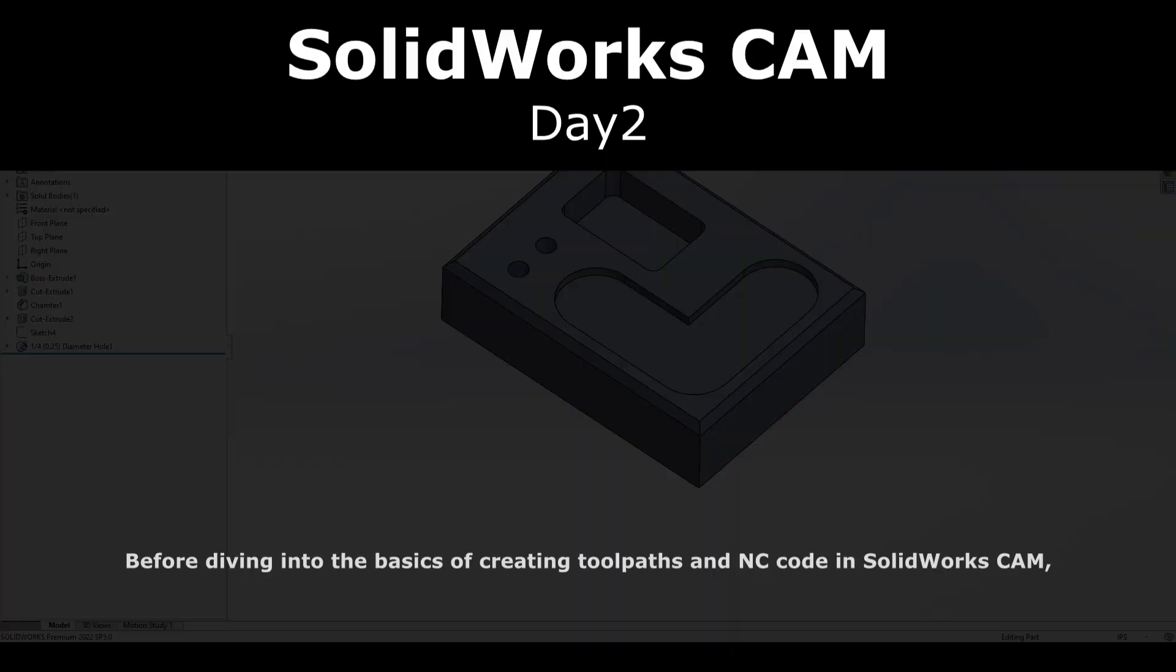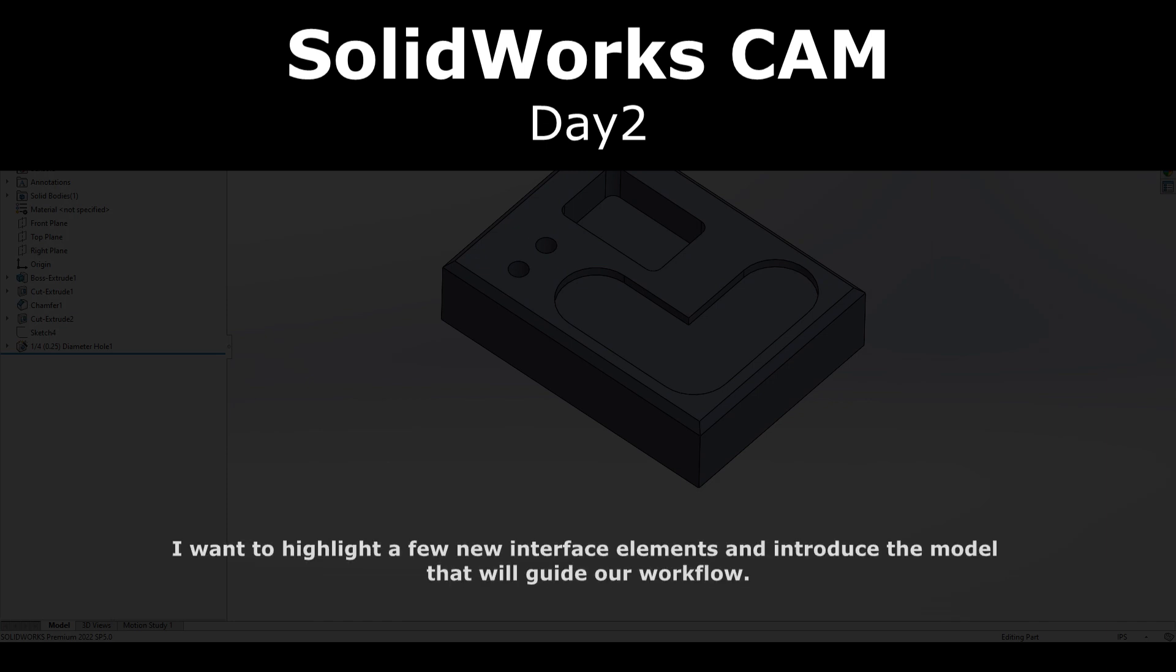Before diving into the basics of creating toolpaths and NC code in SolidWorks CAM, I want to highlight a few new interface elements that will guide our workflow.